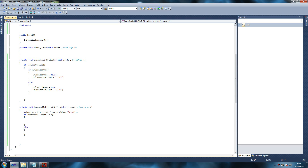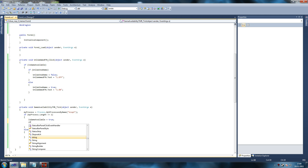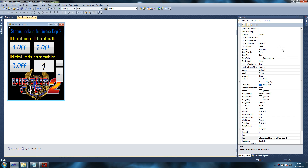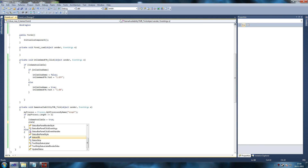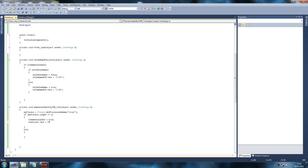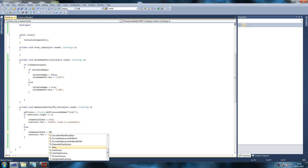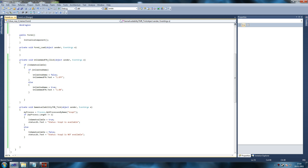We write 'is_game_available = true' and set the status label text. We forgot to name it earlier, so we'll call it 'status_label'. We write 'status_label.text = status' and display 'VCop2 is available'. Otherwise, if the game is not available, we tell the user it's not available so they don't keep pressing buttons wondering why it's not working, and we set 'is_game_available = false'.